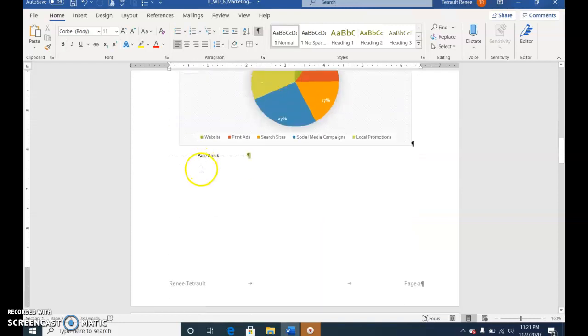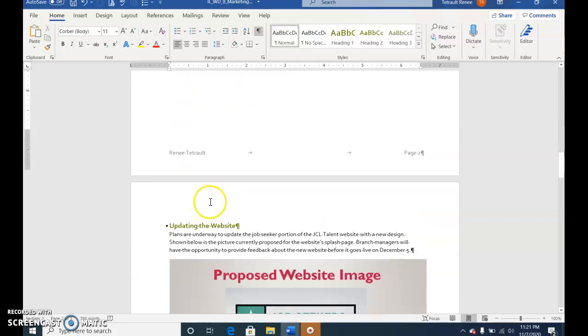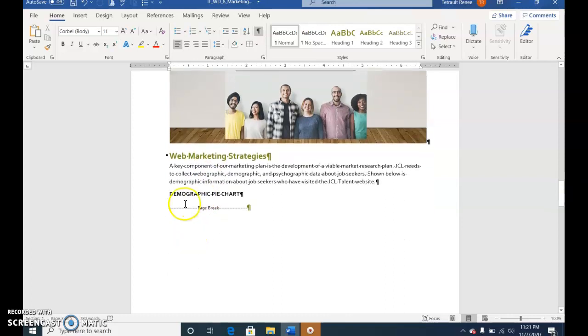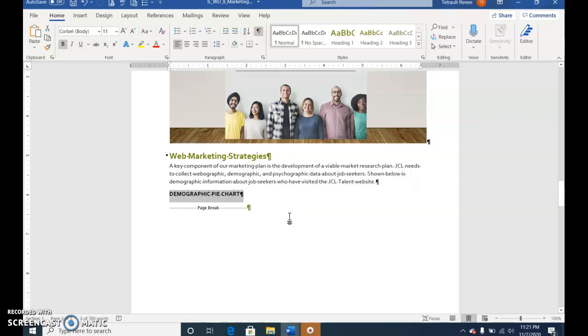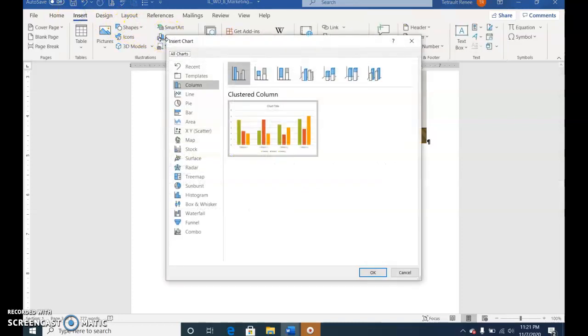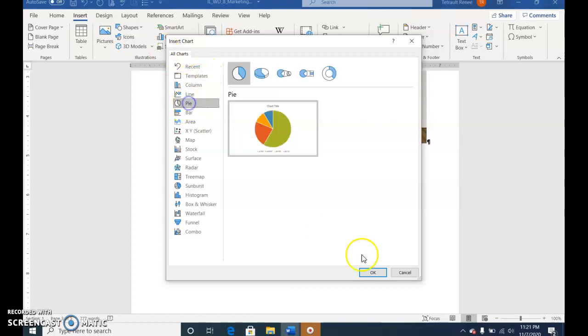Scroll down to page 3 and select Demographic Pie Chart. Do not take the paragraph symbol. Delete. Insert Chart, select Pie and OK.